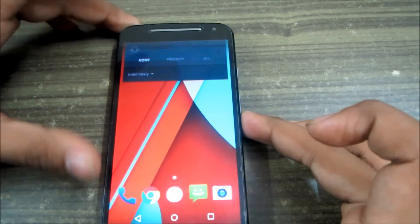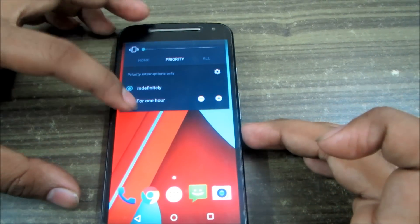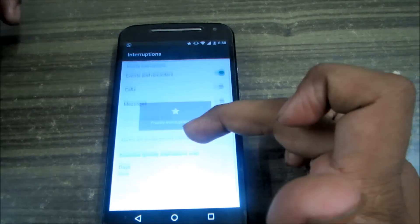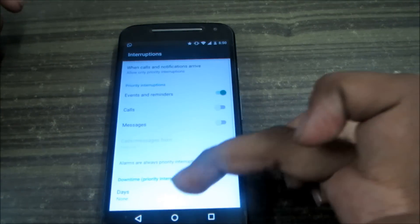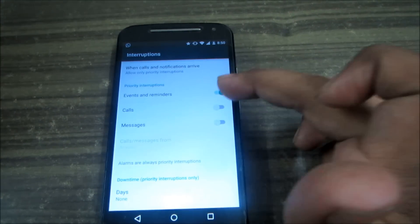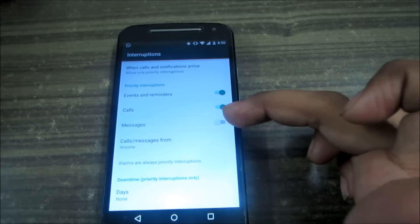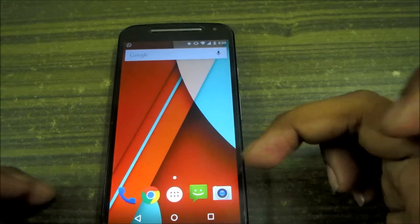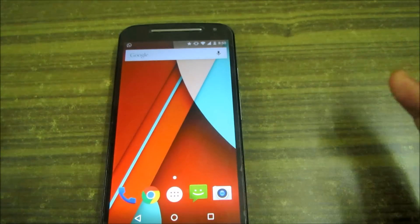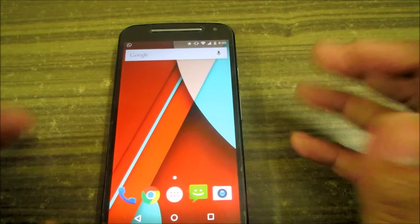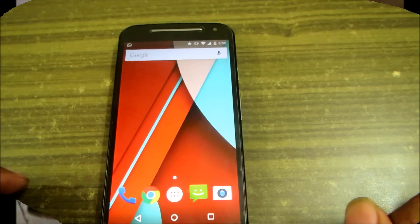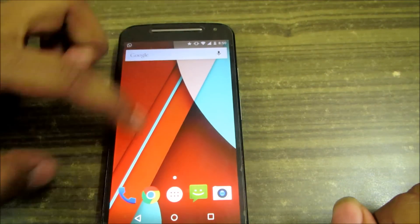When you select Priority, you can go into Settings and choose what counts as priority — reminders, call notifications, or message notifications. It's a great feature when you don't want to be disturbed.